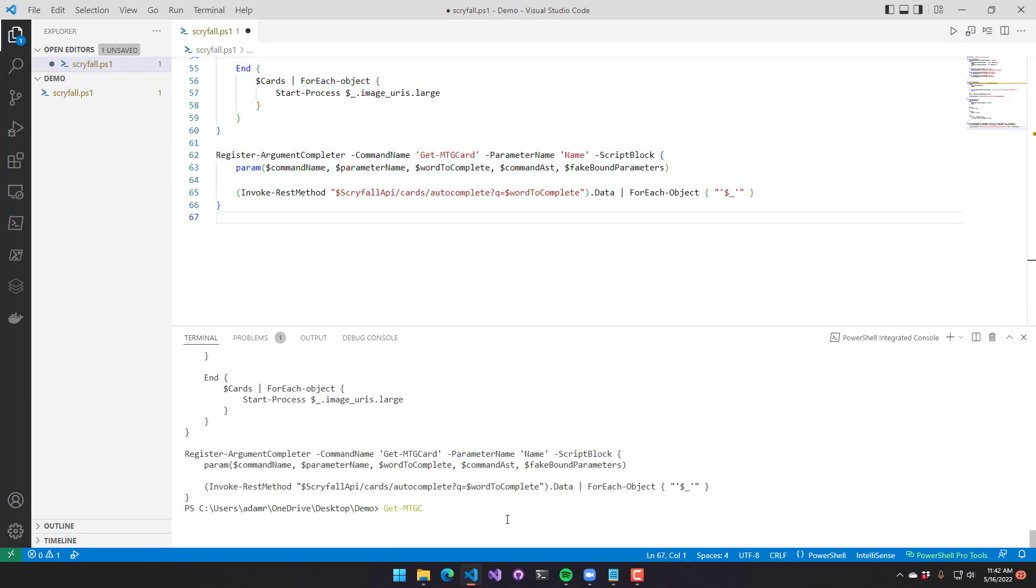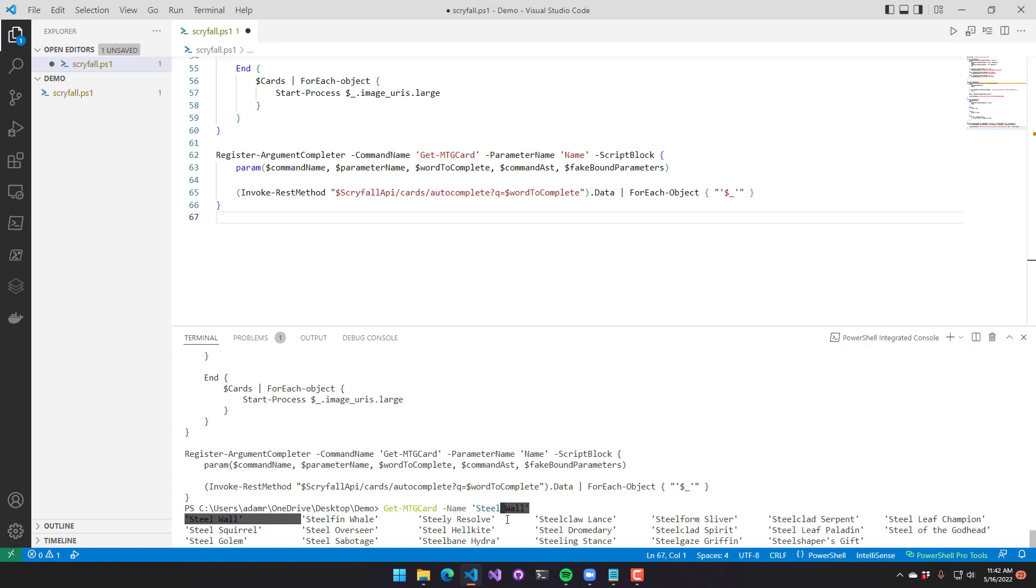So if I type get MTG card down here and hit name, and then I'm actually hitting control space, and you can see that it's actually outputting a whole bunch of values that are available for this particular card name.